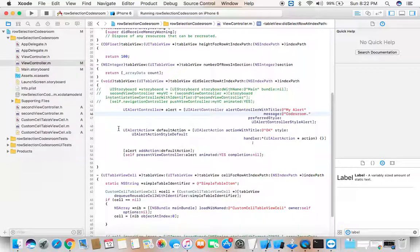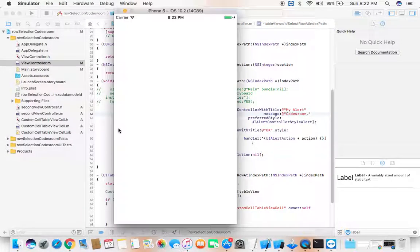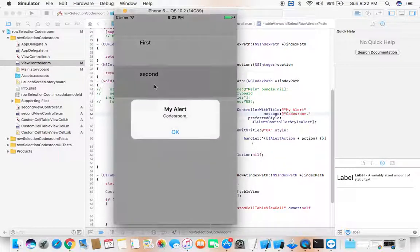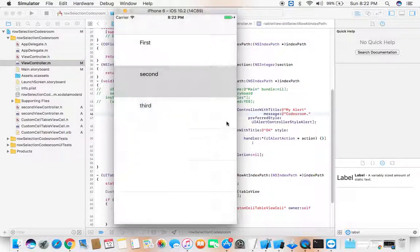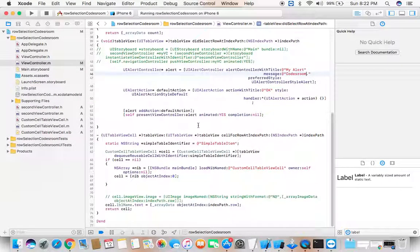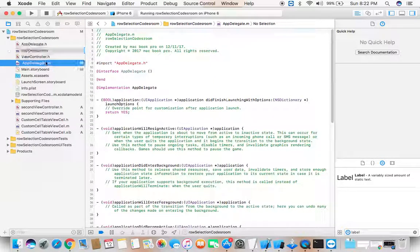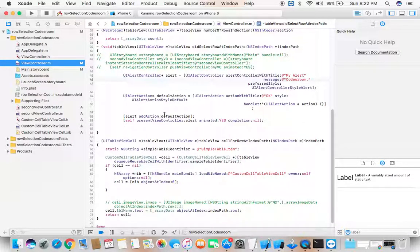Click the Run button and your build succeeds. You have iPhone 6 in front of you. I click on the second cell — it says 'My Alert CoachRoom'. It was very entertaining to train you the complete row selection inside table view. Stay tuned, thank you for watching, have a nice day.